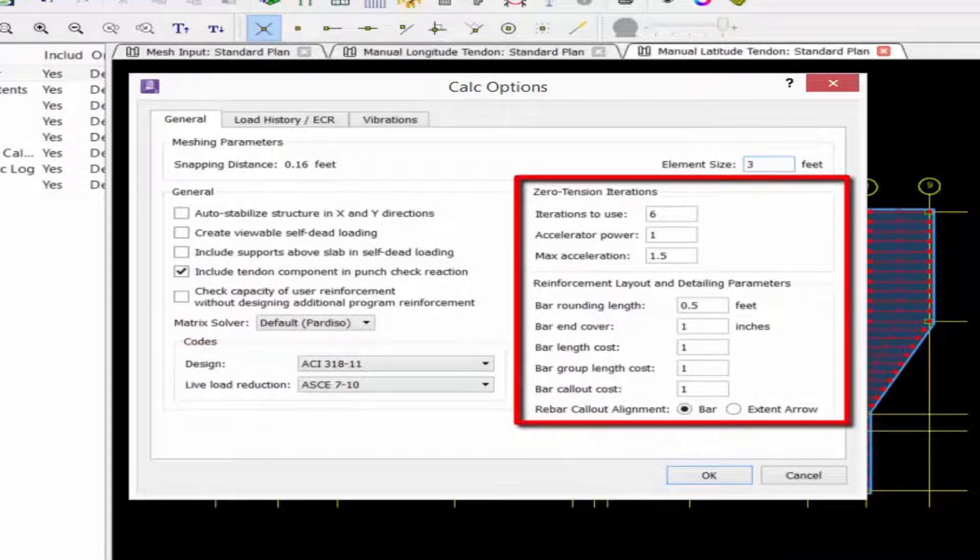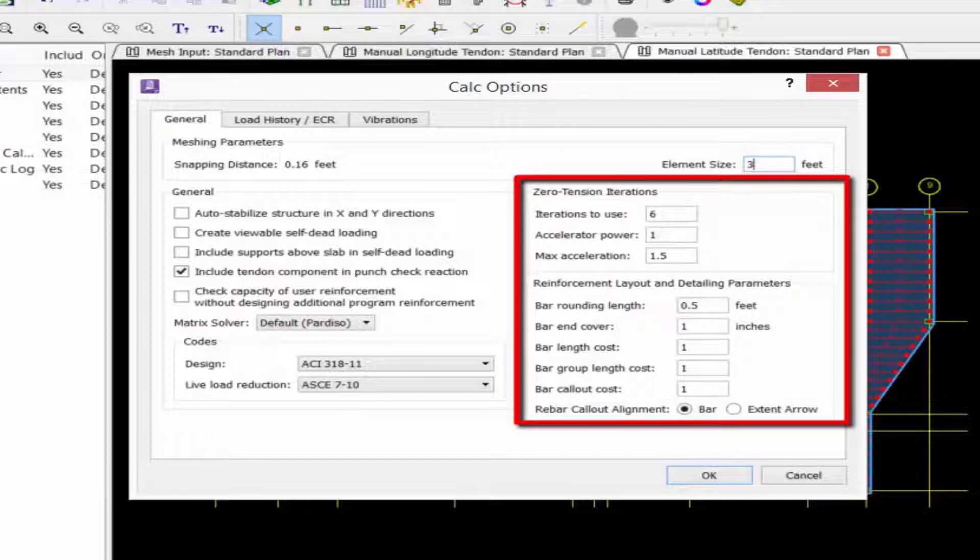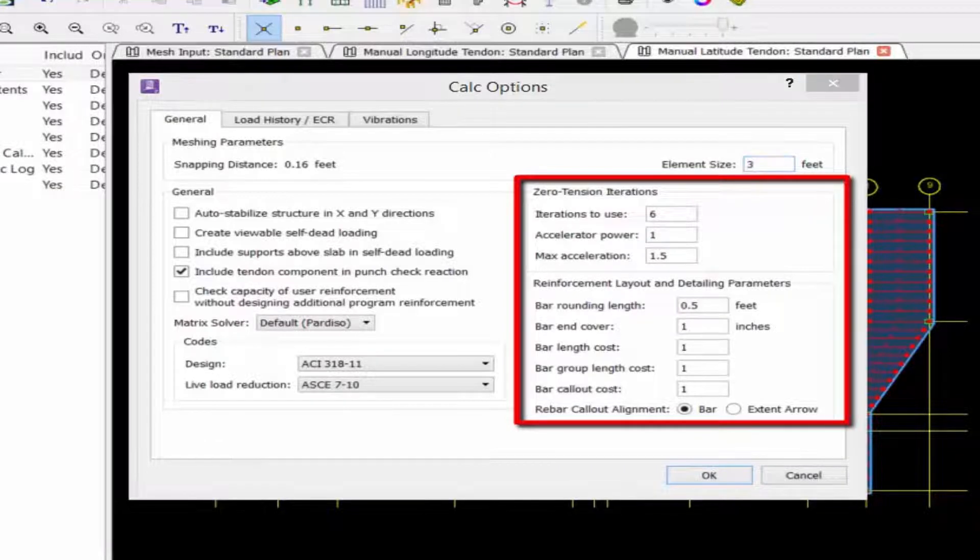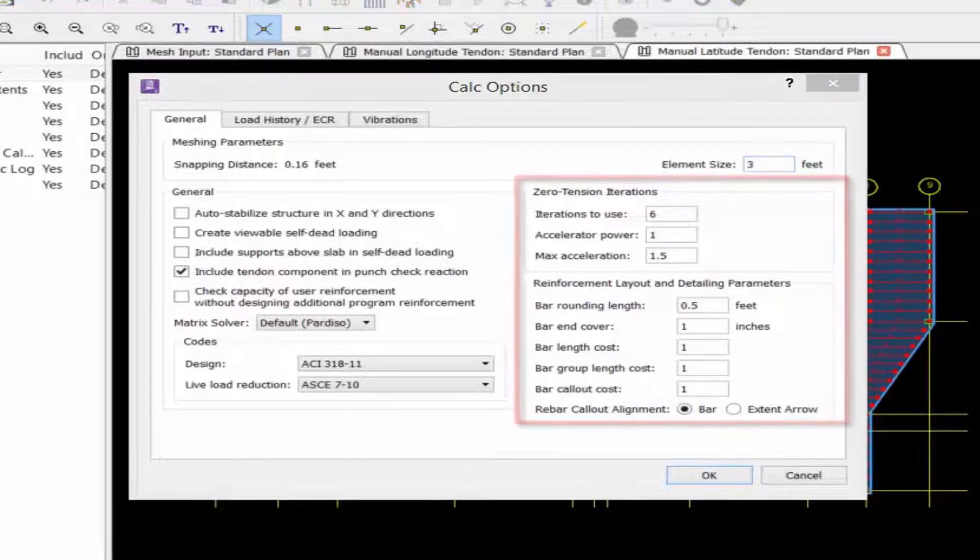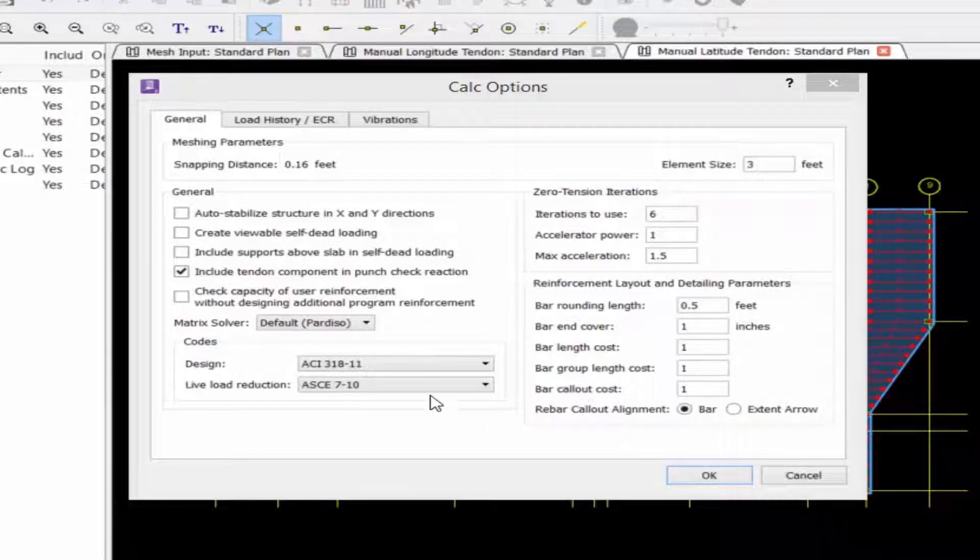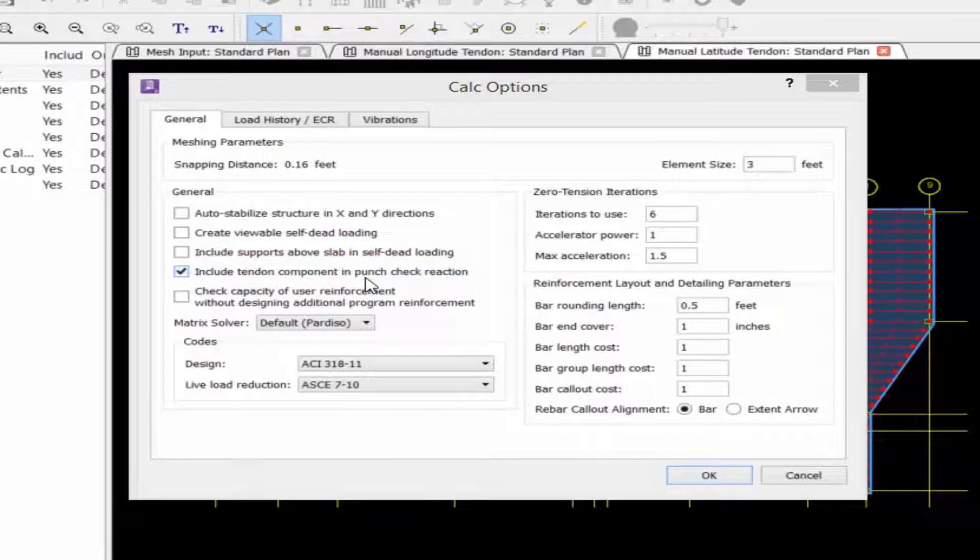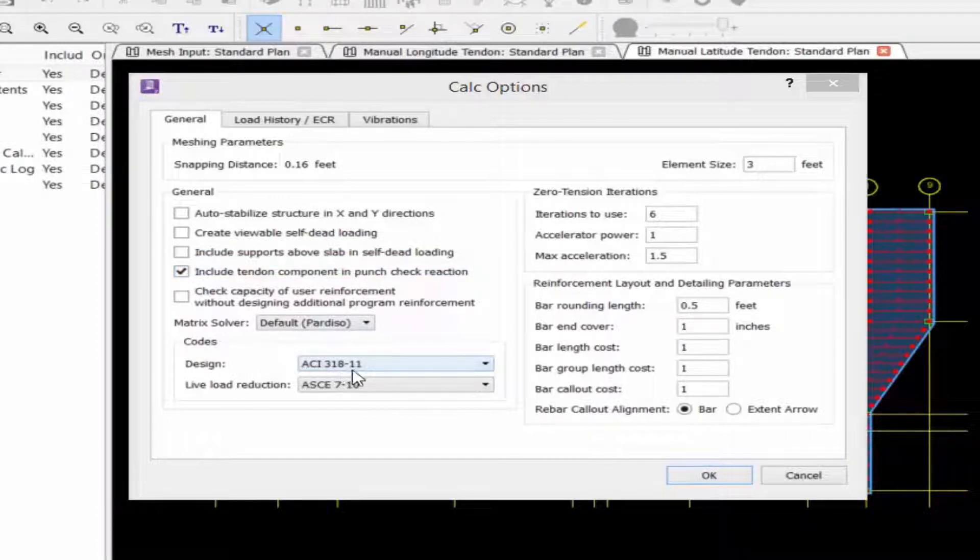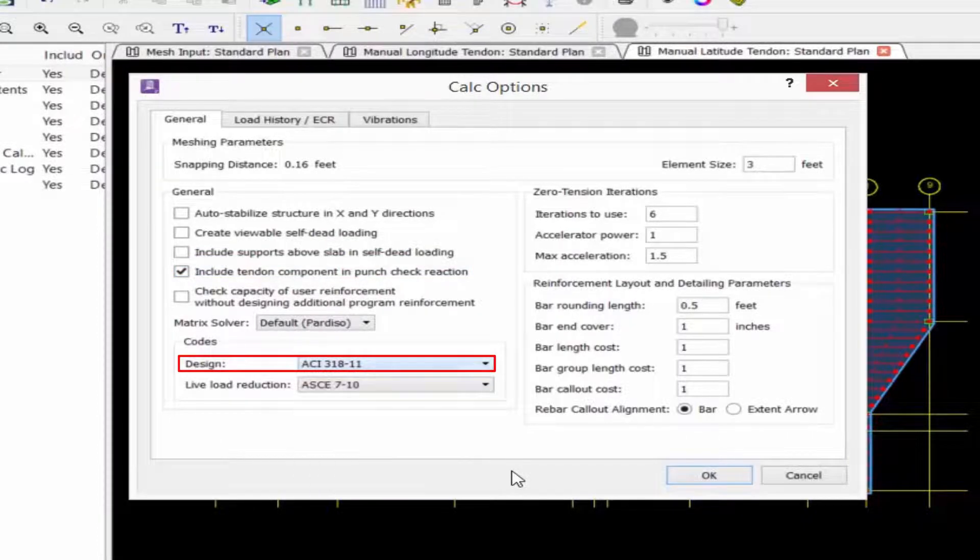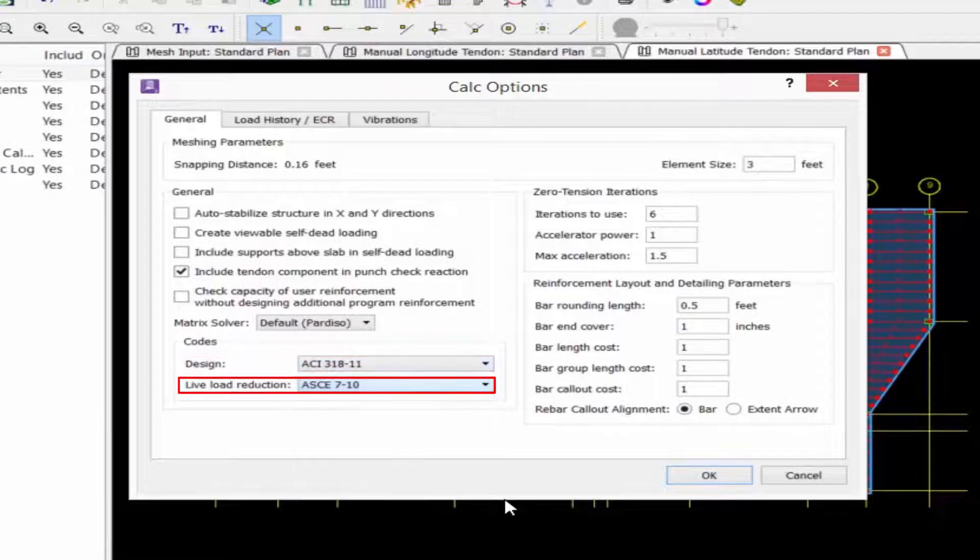Finally, we get to our zero tension iterations options, which pertain to the design of mat foundations, and also our reinforcement layout and detailing parameters, which control how RAM concept creates the reinforcement layout. For this particular model, we're going to make sure the include tendon component in punch check reaction is selected, and we're also going to select an appropriate design code and live load reduction code.